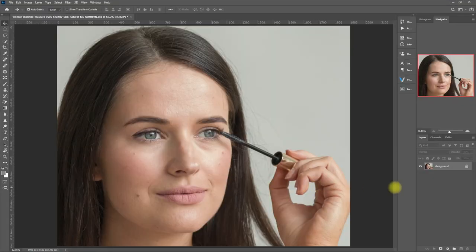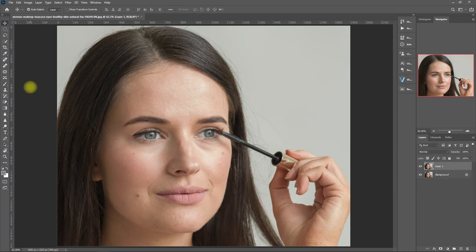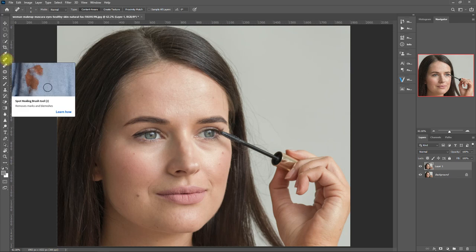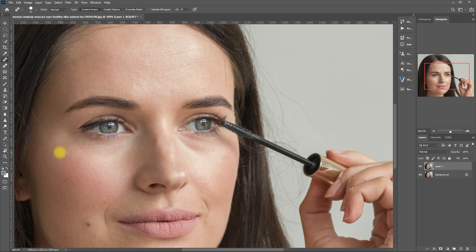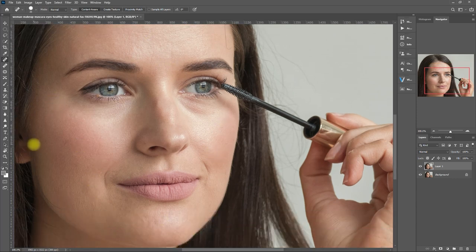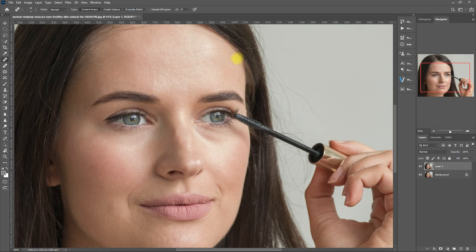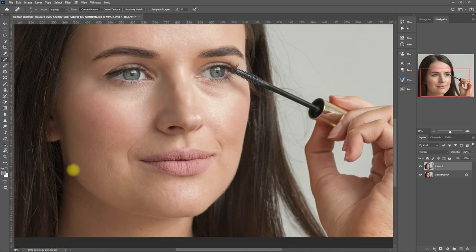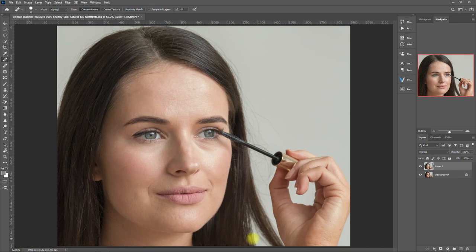First things first, duplicate the layer by pressing Ctrl J, then select the Healing Brush tool, and we start removing the dark spots and hair strands that are in the way. Always take your time when doing this process, but for the sake of this tutorial I will go ahead and speed this up. Okay, so we're done cleaning up the face.